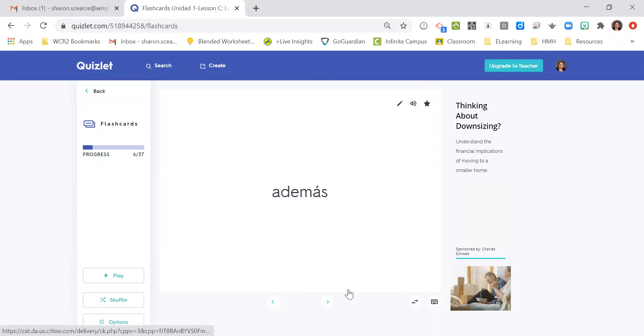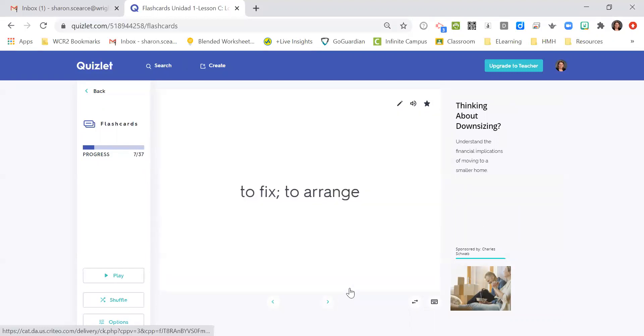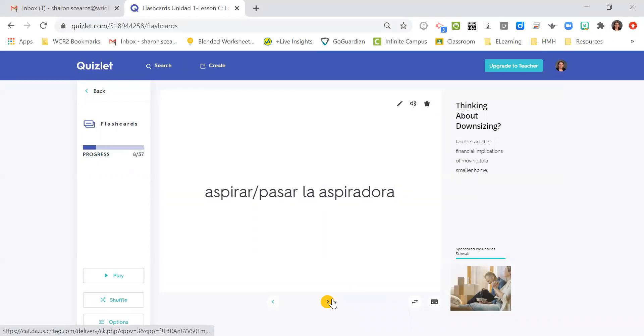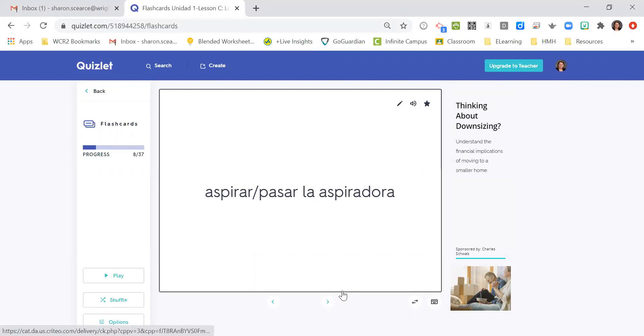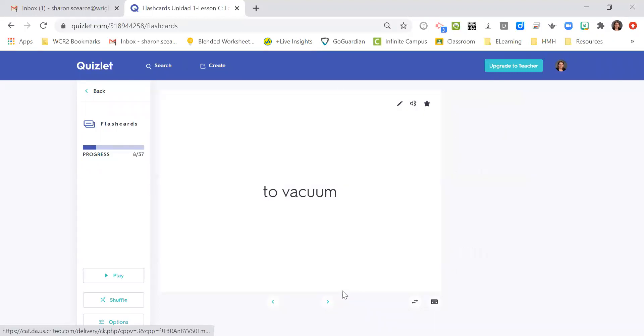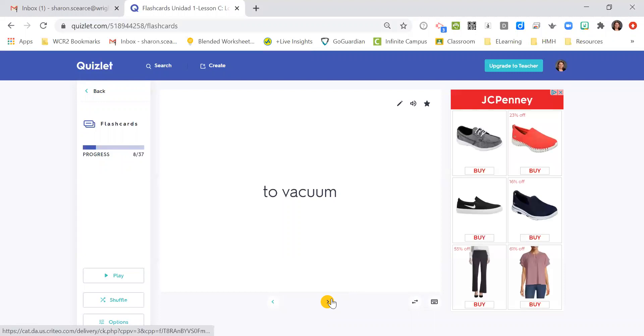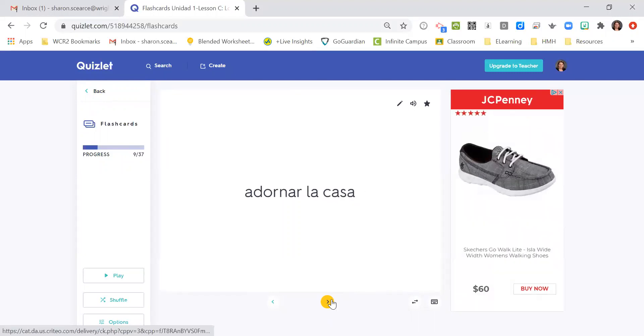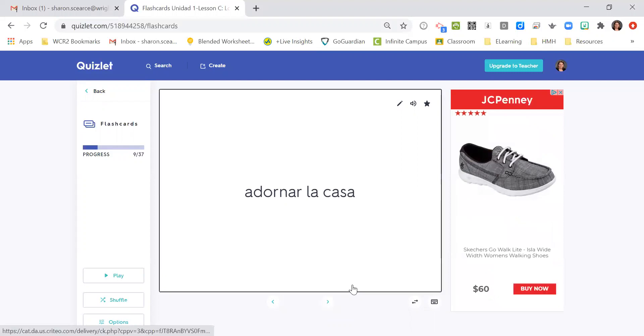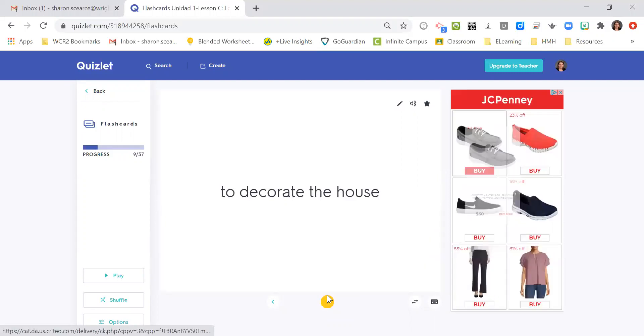Además, in addition, furthermore. Arreglar, to fix or to arrange, like to straighten up. Aspirar, or pasar la aspiradora, to vacuum. Adornar la casa, to decorate the house.